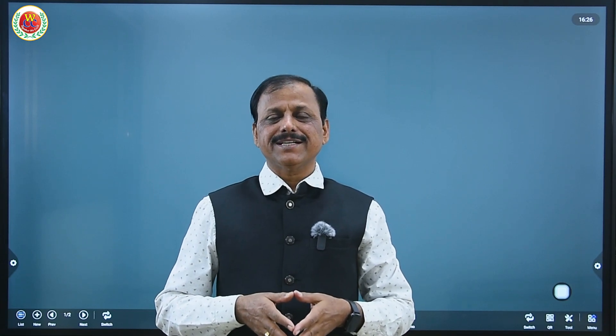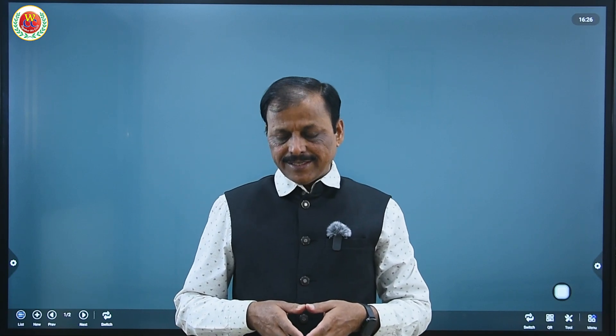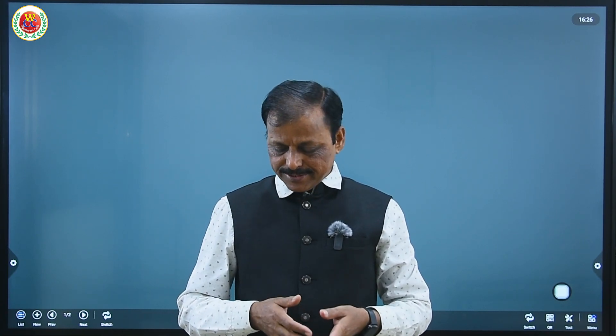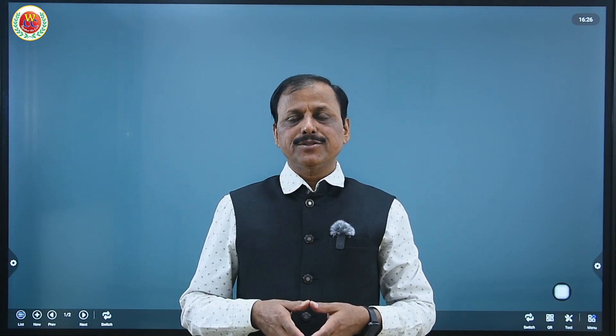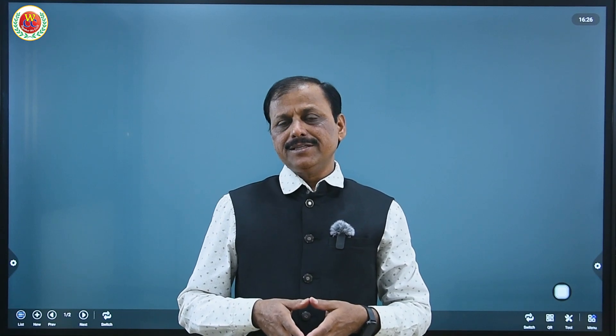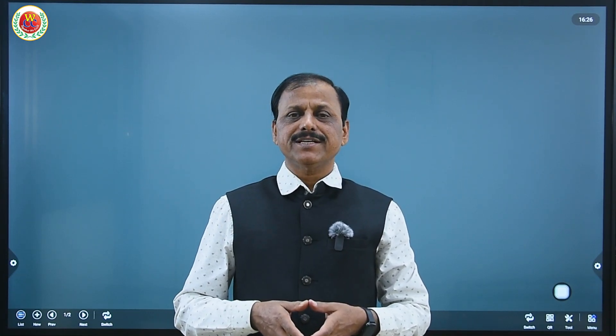Namaskar, welcome to our channel by Gulab Sir for Wisdom Coaching Center. As part of a series of lectures, today's topic is Body Fluid and Circulation. As you know, this chapter was earlier called the Circulatory System.